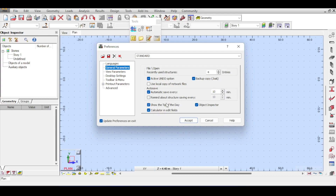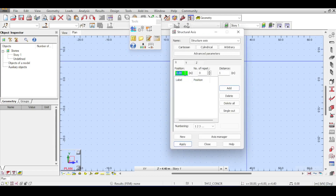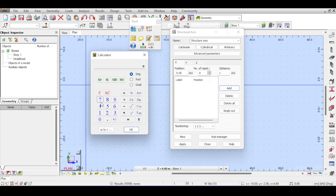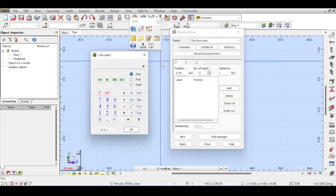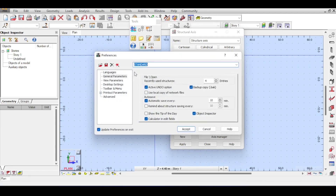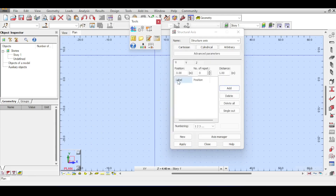The tip of the day is a pop-up that provides useful tips about Autodesk Robot. The object inspector calculator needed field is an annoying thing and I totally recommend you remove it. If you double-click on a text box in most other software, it highlights the entire text. However, in Autodesk Robot, double-clicking a text box opens a calculator. This is really annoying because we are used to double-clicking to select text. To disable this, go to Preferences and remove the Calculator and Edit Fields option.